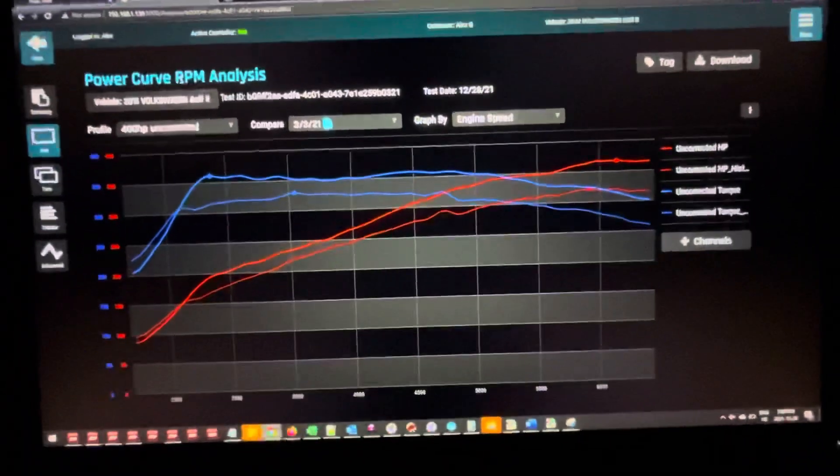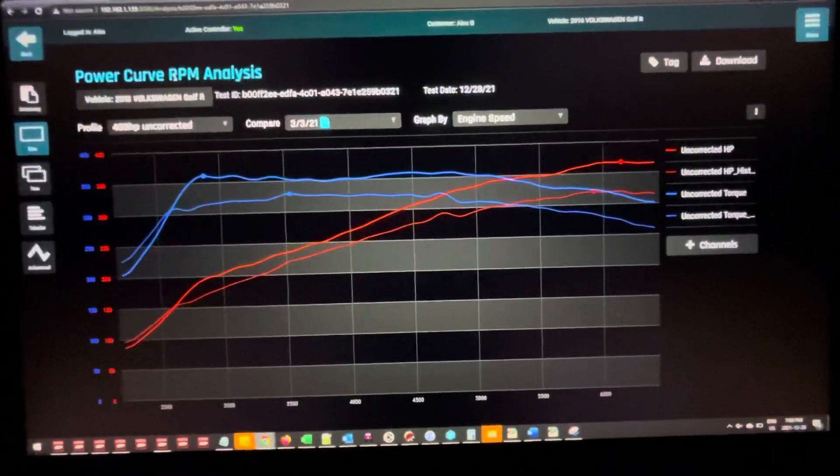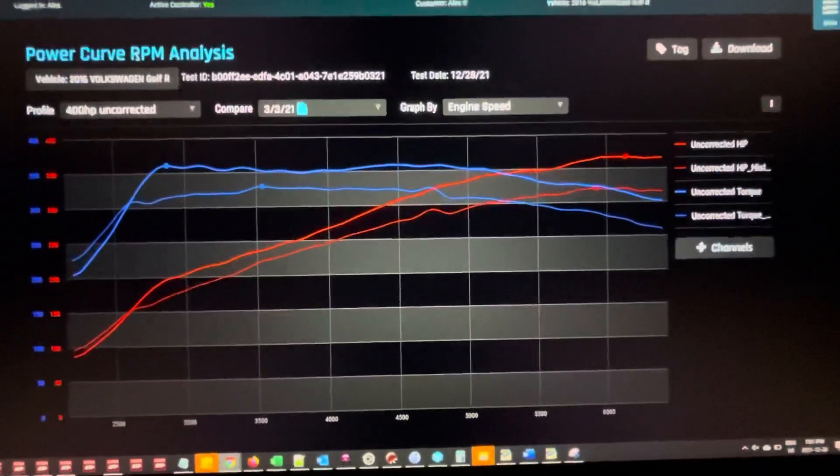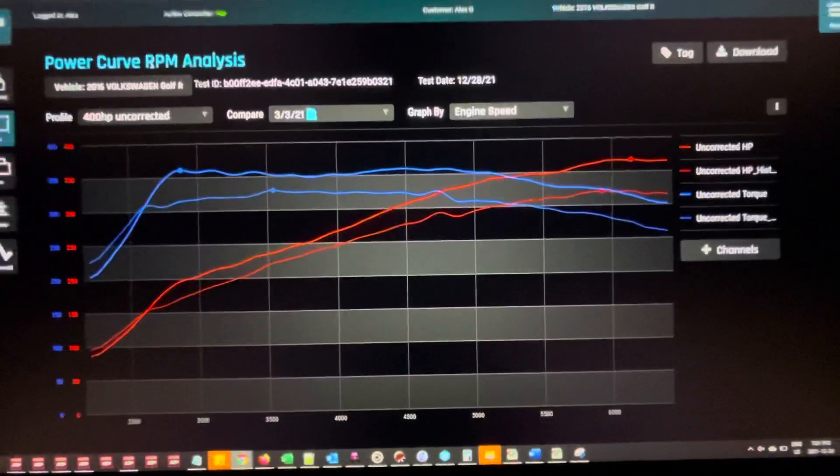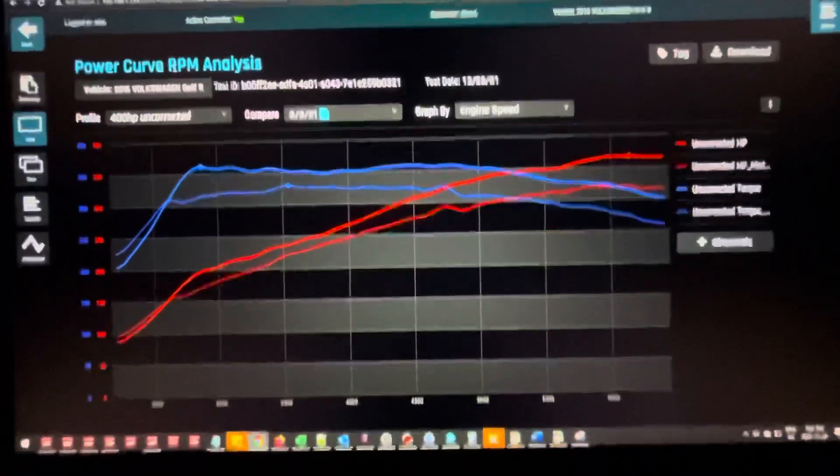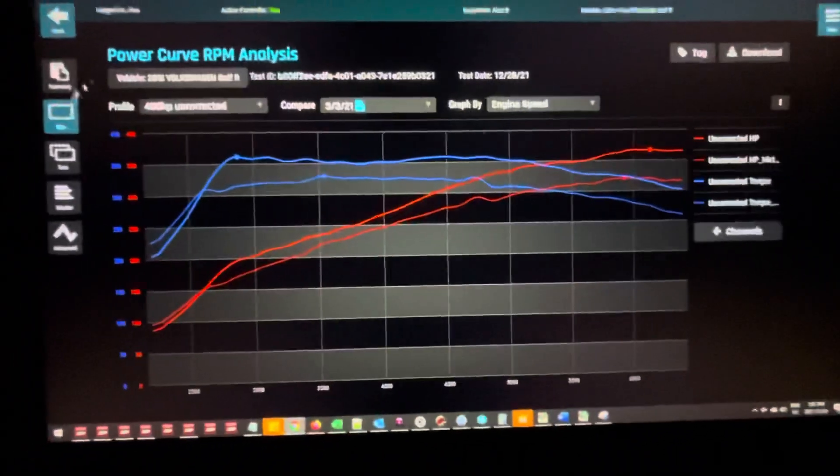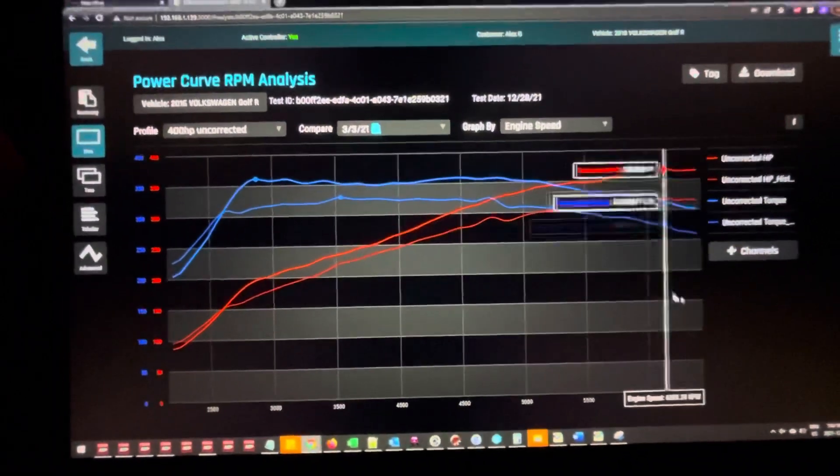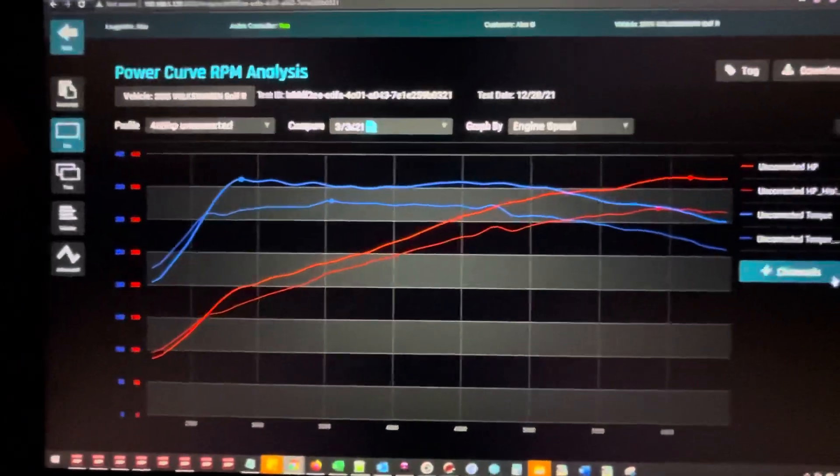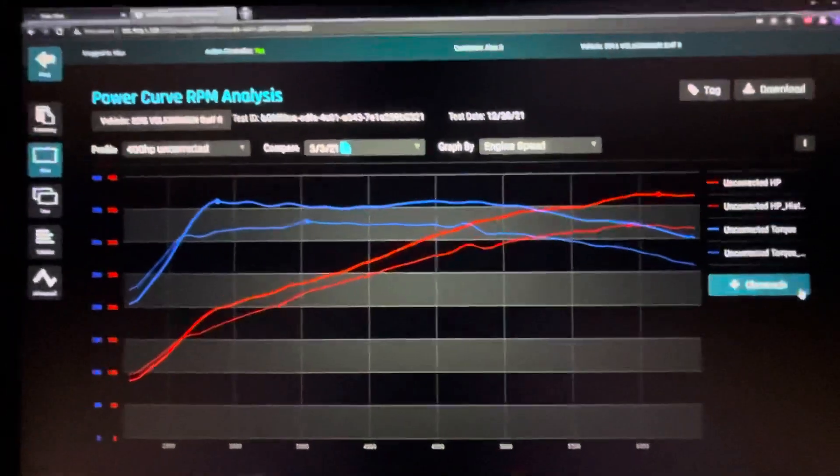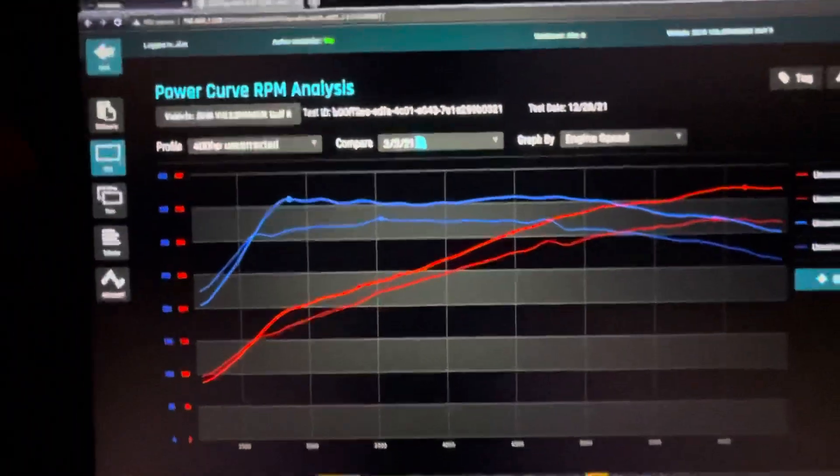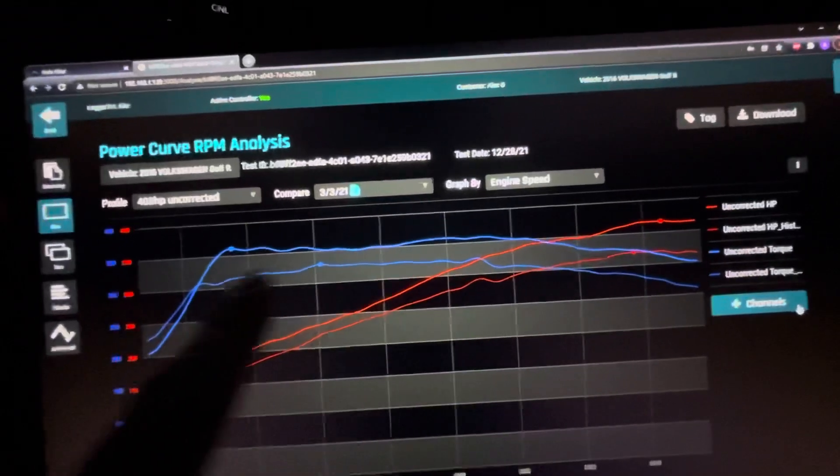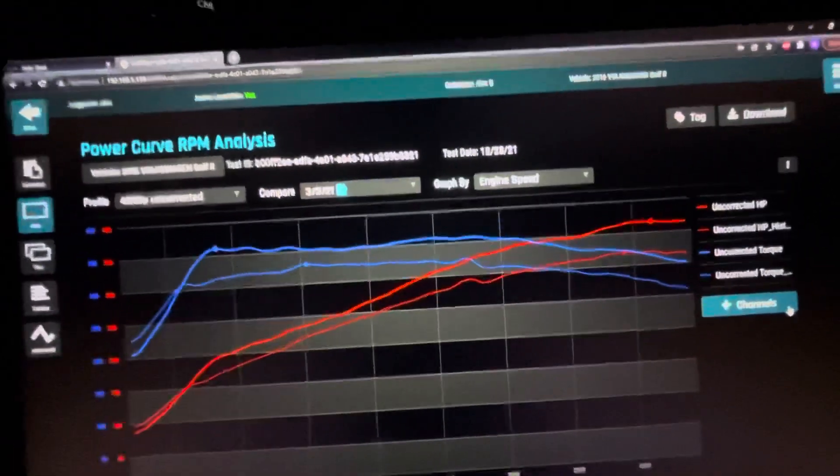On Golf Rs with the IS38, we see them struggle on OEM stock system. With the IS38, if you want to run some ethanol, get an HPFP. With this one, if you want to do just pump gas you may be able to get away with an HPFP, but if you want to push it further or run some ethanol, I do recommend you get that MPI system in place.